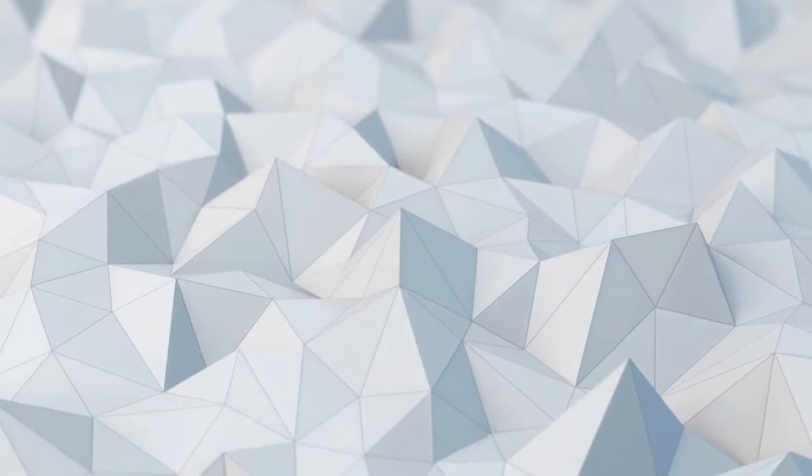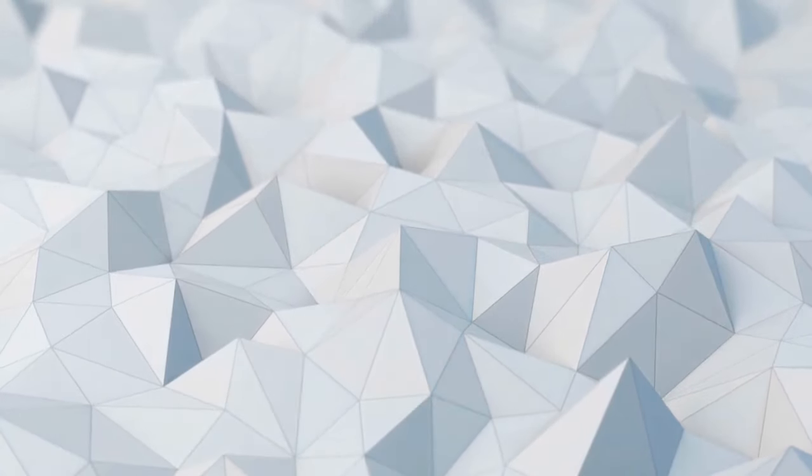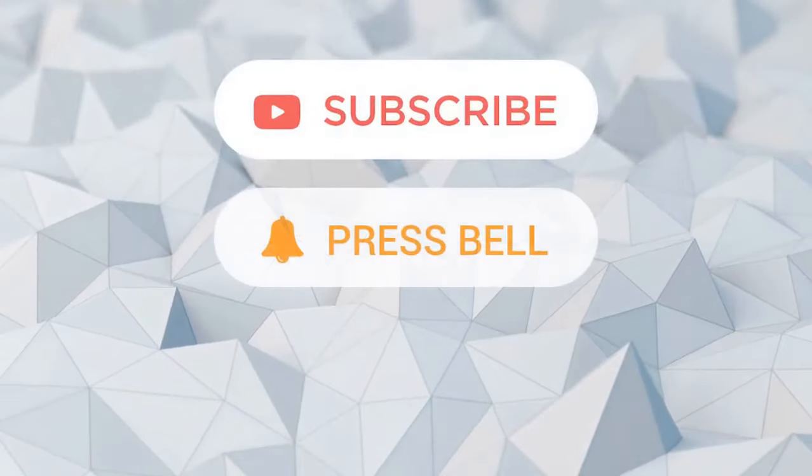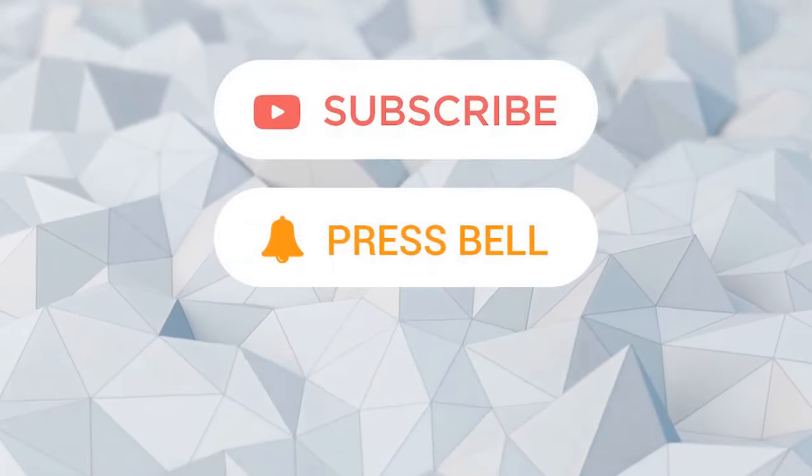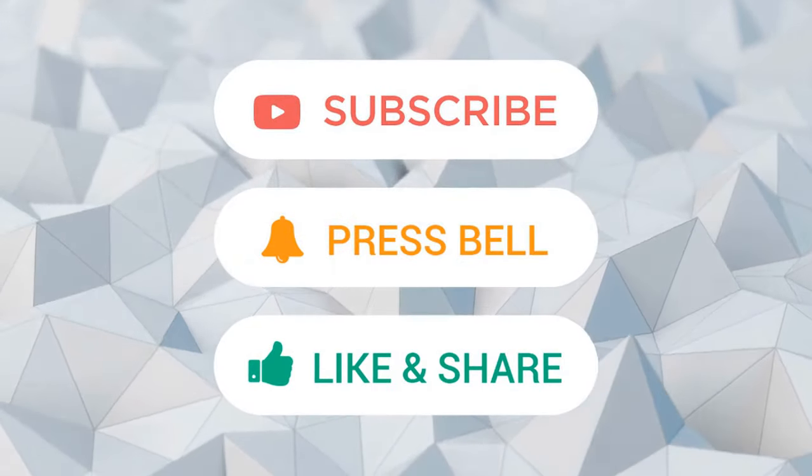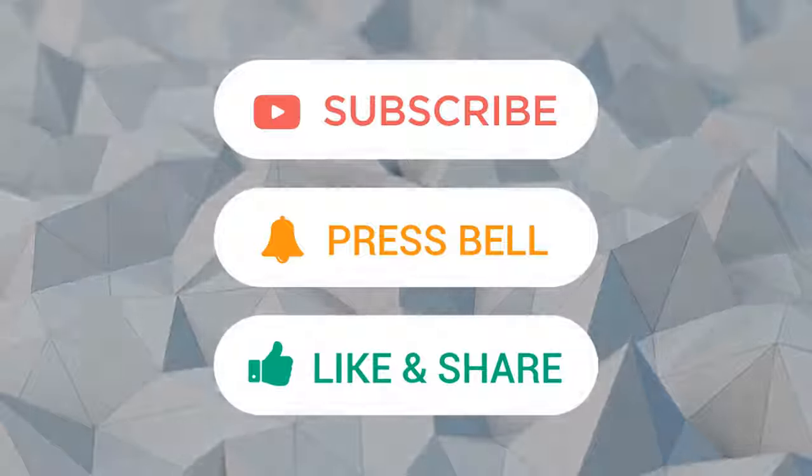If you like this video, don't forget to subscribe to this channel, press the bell button, like and share as much as you can. Thank you very much. Bye!